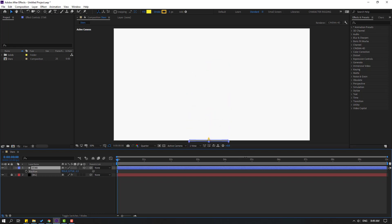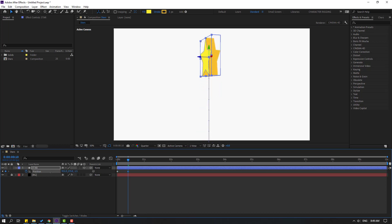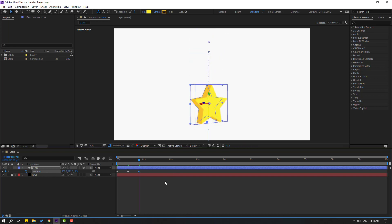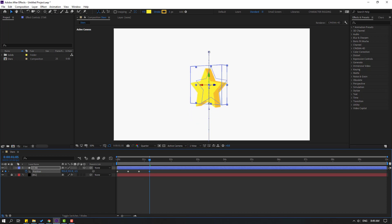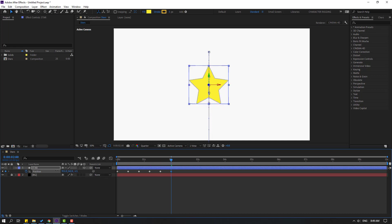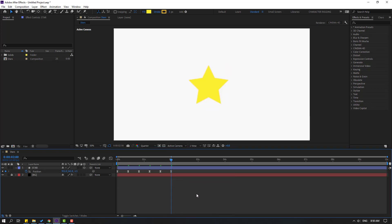Move down, make a new keyframe. Go to 10 keyframes — you can use the shortcut: hold Shift and press Page Down to advance 10 keyframes. Move up, go to 10 keyframes again, move down again. Go to 10 keyframes, move up, go again 10 keyframes, move up. So this creates a bounce animation. Select the keyframes and make Easy Ease.